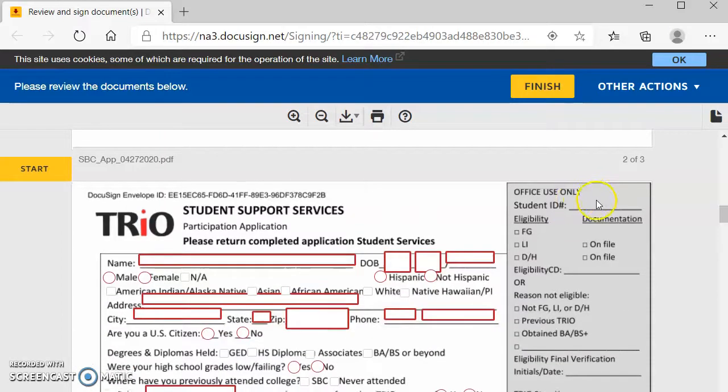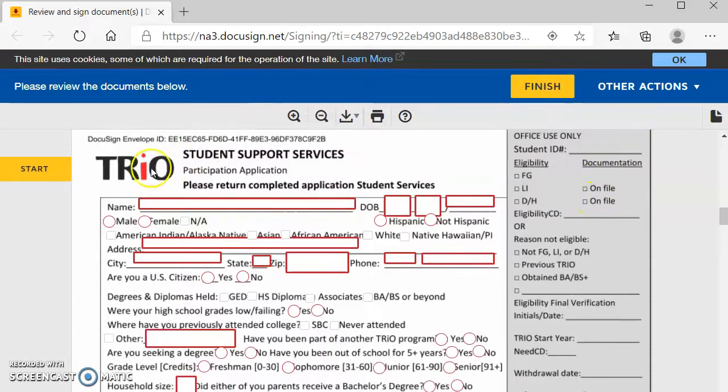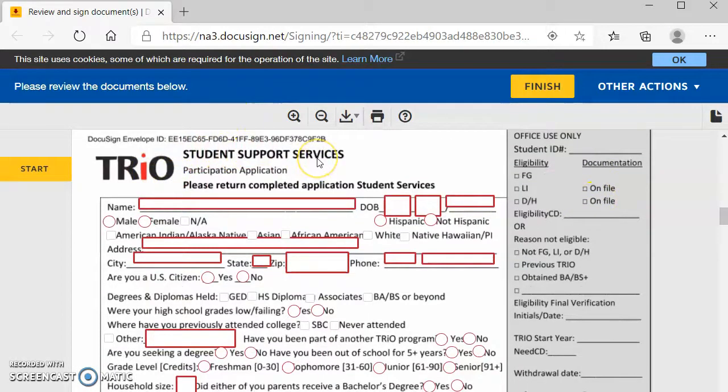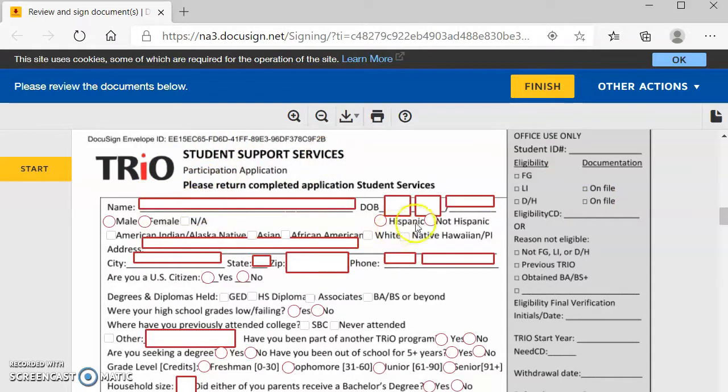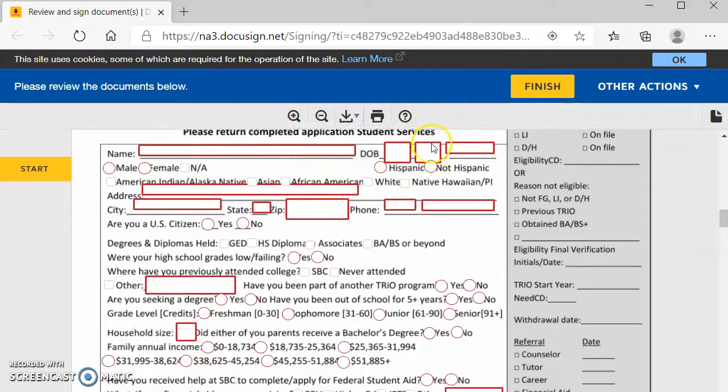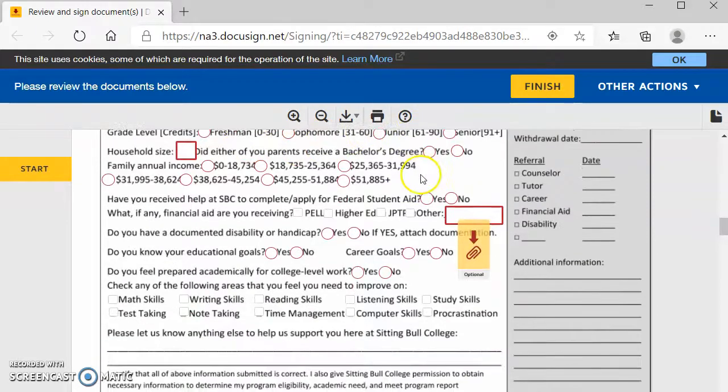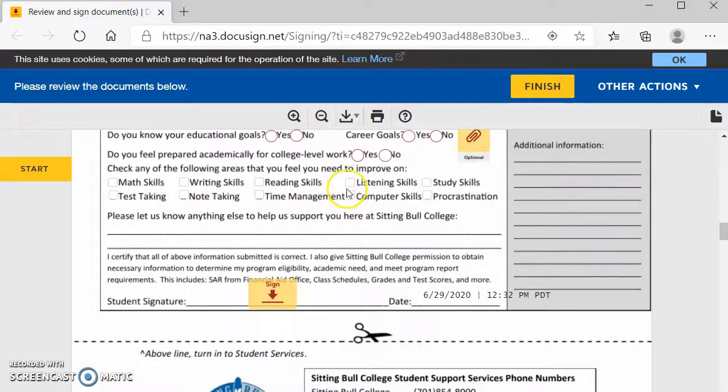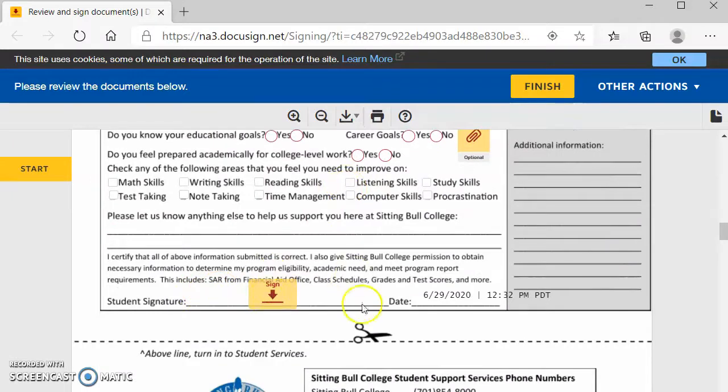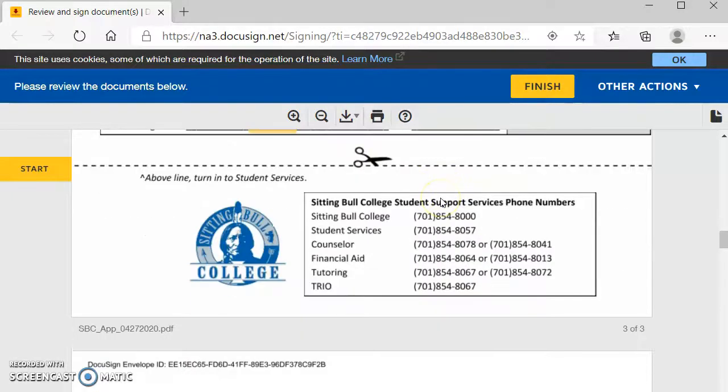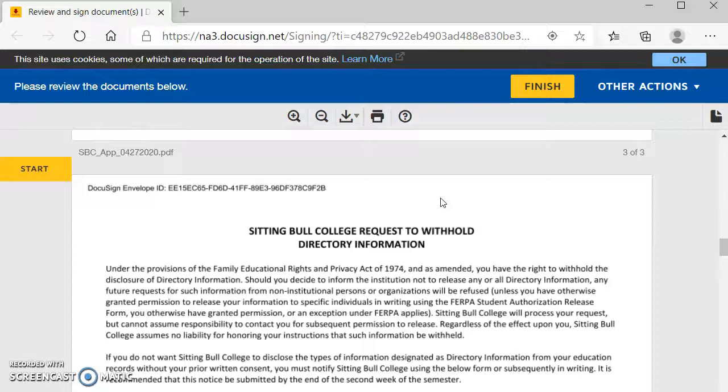The next one you have to complete is the TRIO application. Every student has to complete this, your name, your date of birth, and you're just going to keep completing all this. You do have the option to attach another document, and then you will sign it. It again does have the date and the time automatically on there.